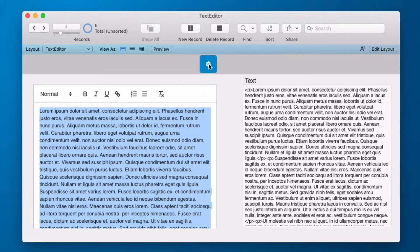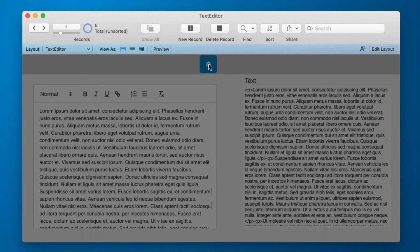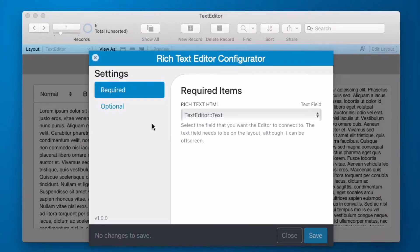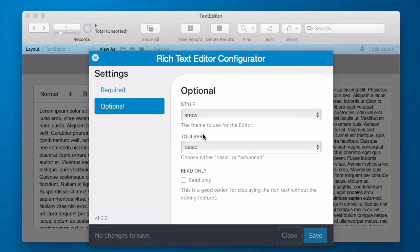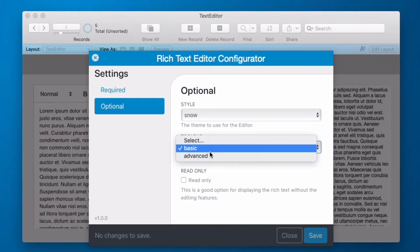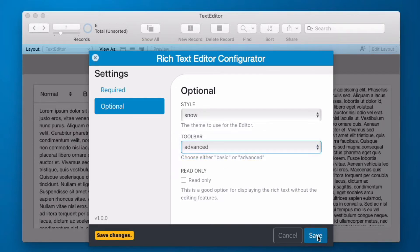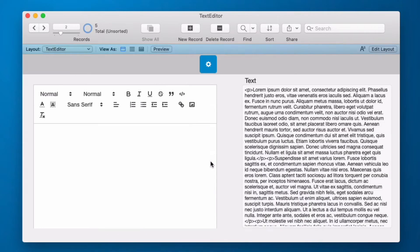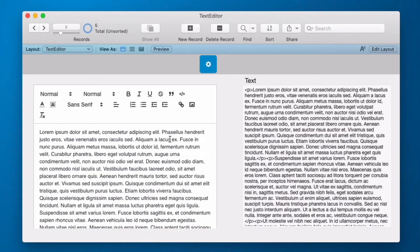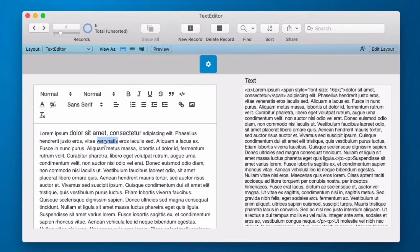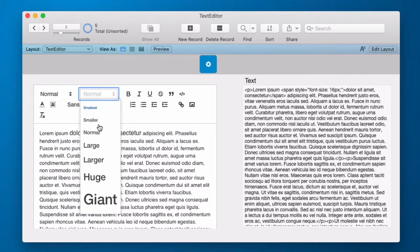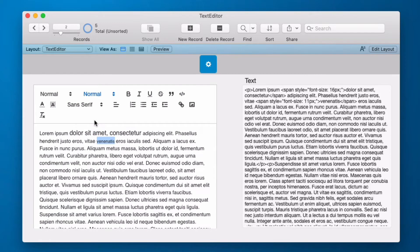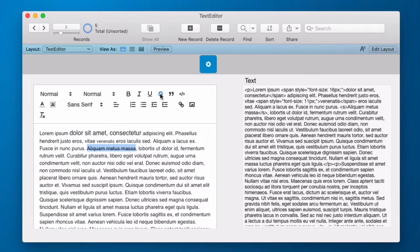If we go into the configurator we have the option to get the advanced toolbar and this will give us some additional features and so then I can change the size to an individual word. I get the addition of a strikethrough.